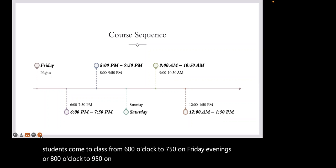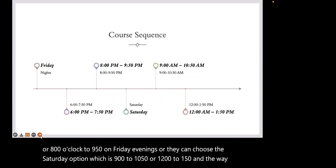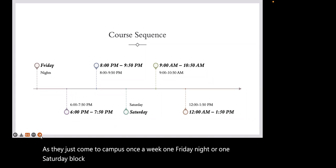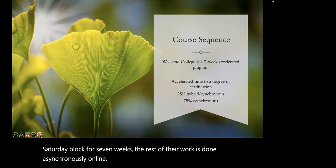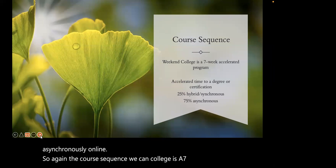Weekend College has a very prescribed and set course sequence offering accelerated courses on Friday nights and Saturdays. This accelerated sequence is seven weeks, and each seven weeks fits into each 16-week semester. For example, students come to class from 6 o'clock to 7:50 on Friday evenings or 8 o'clock to 9:50, or they can choose the Saturday option, which is 9 to 10:50 or 12 to 1:50. They just come to campus once a week for seven weeks, and the rest of their work is done asynchronously online.